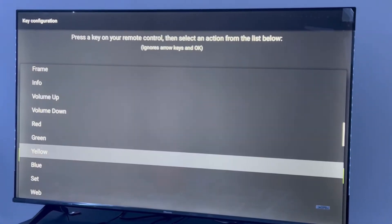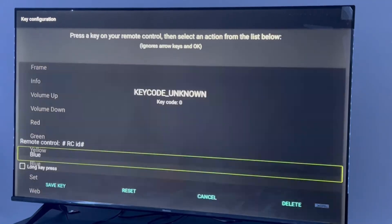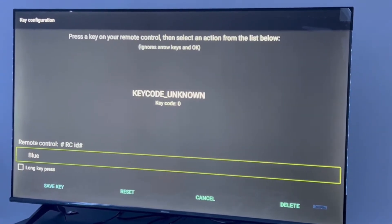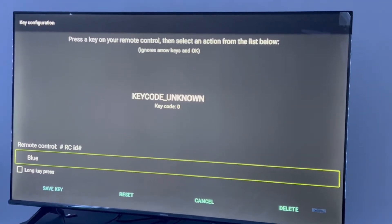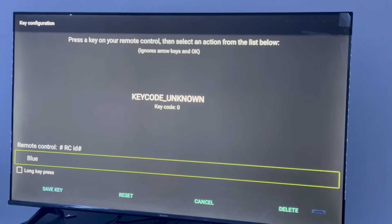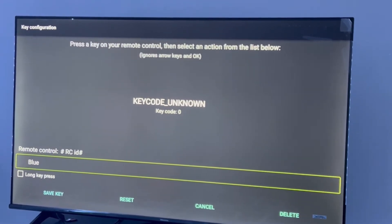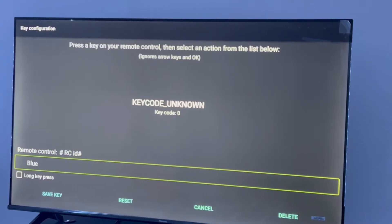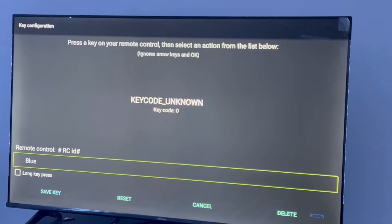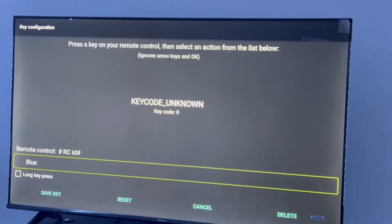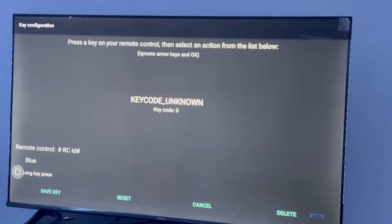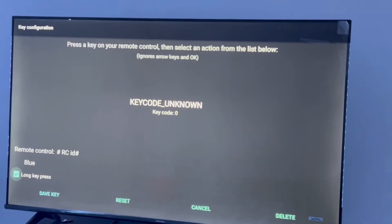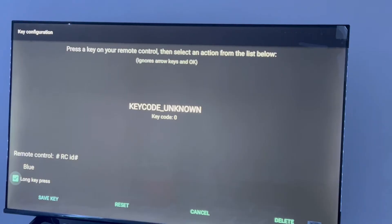Now we need to select a key which is extra on our remote. If you have a fast forward button, pause button, or rewind button on the remote, click the Long Key Press button and click the fast forward button.